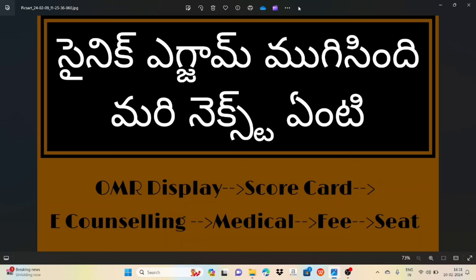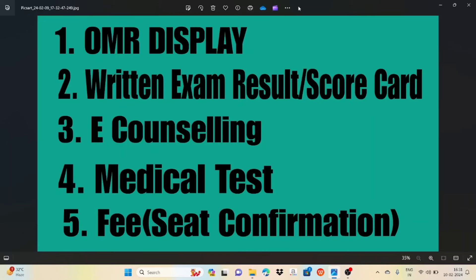Firstly, we will talk about January 20th and January 24th. We will talk about the written exam. When the exam is done, it will display the OMERS.